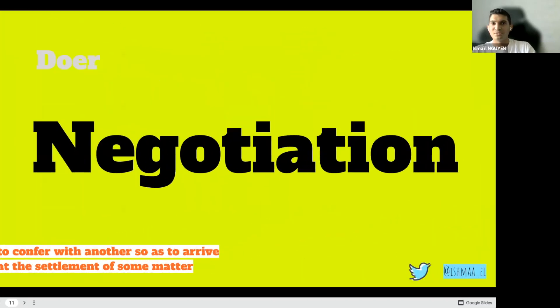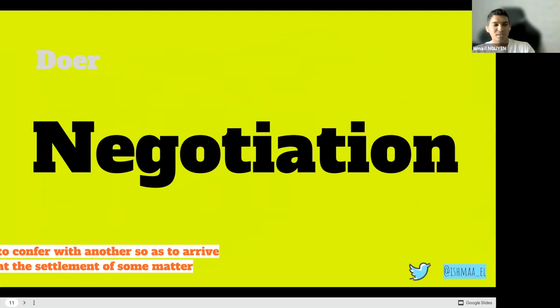We've seen the doer skill and now we will see the negotiation skill. I will tell you a story.